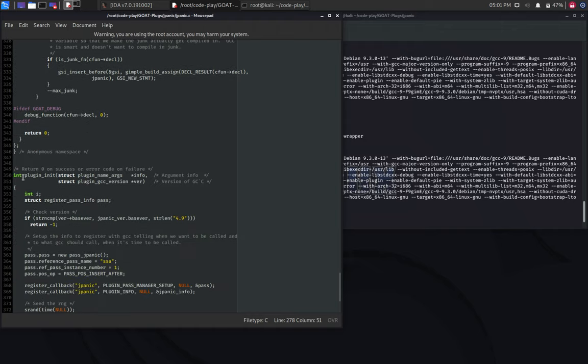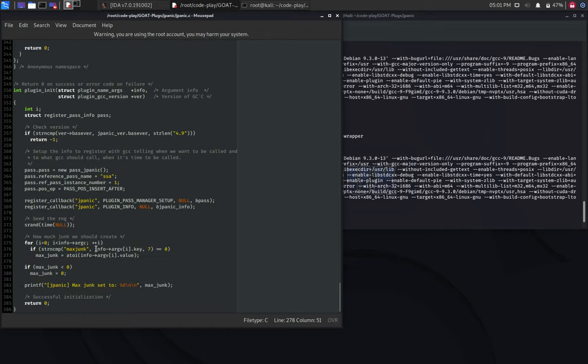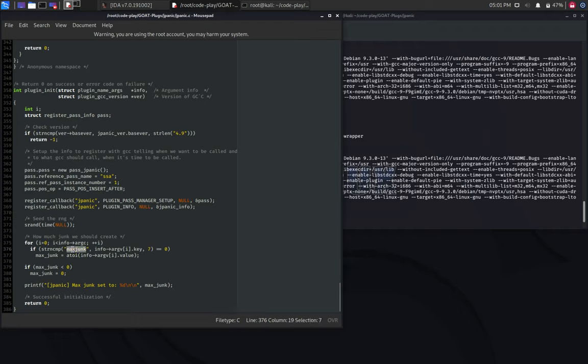This part is also important, the plugin initialization function. I had to change this code a bit as well. Notice that in this function, we take care of the parameters, and we parse the parameter not junk, which is passed as an argument from the command line.